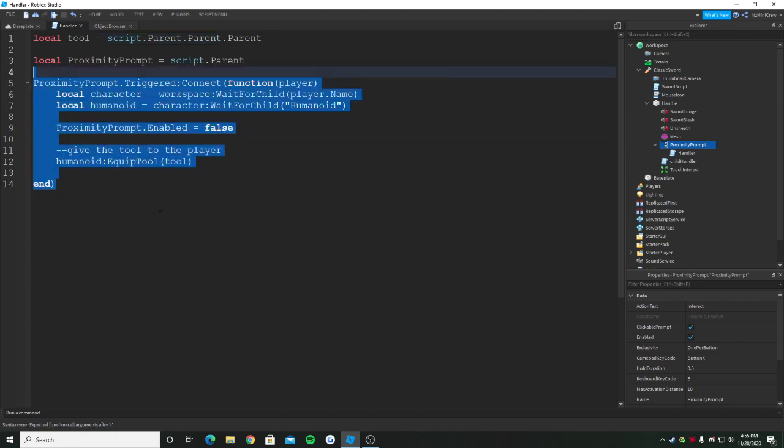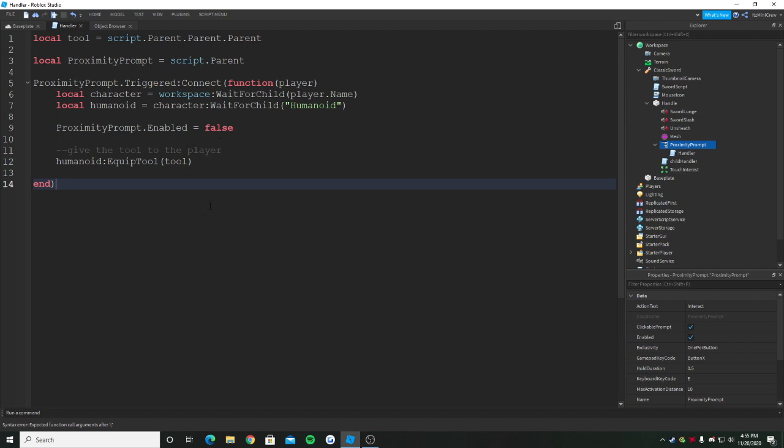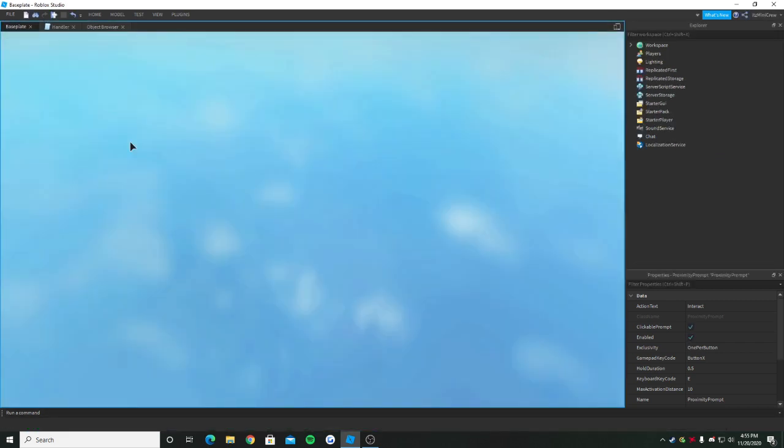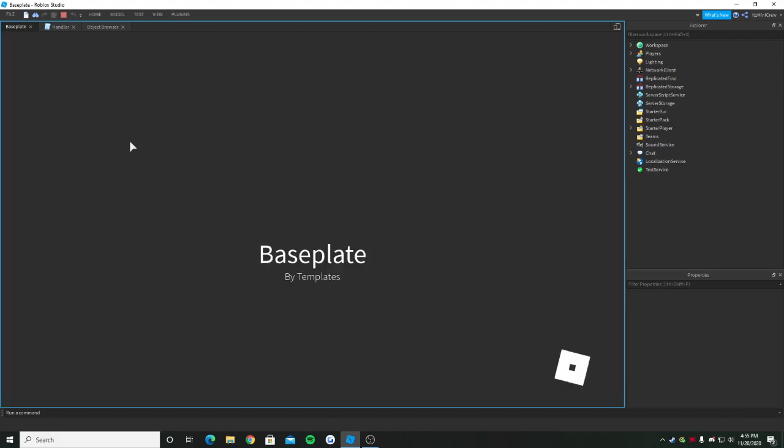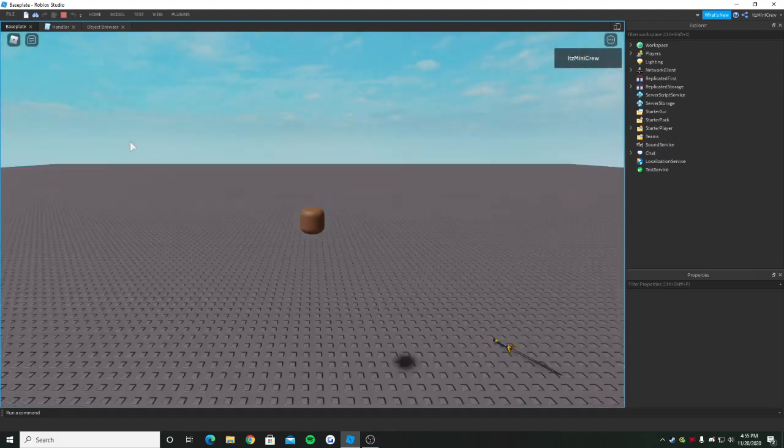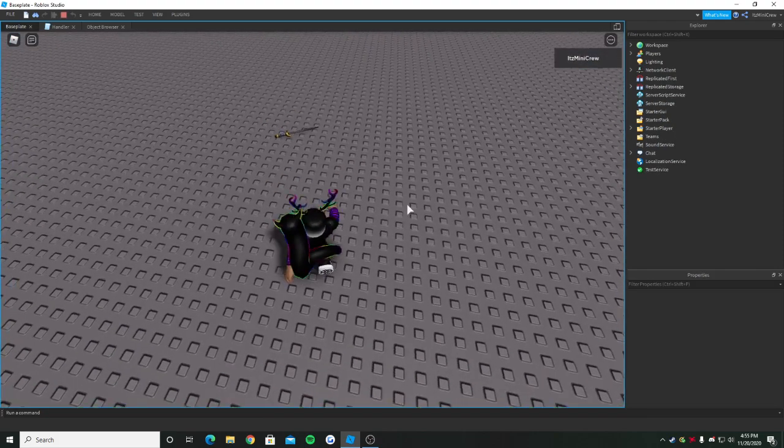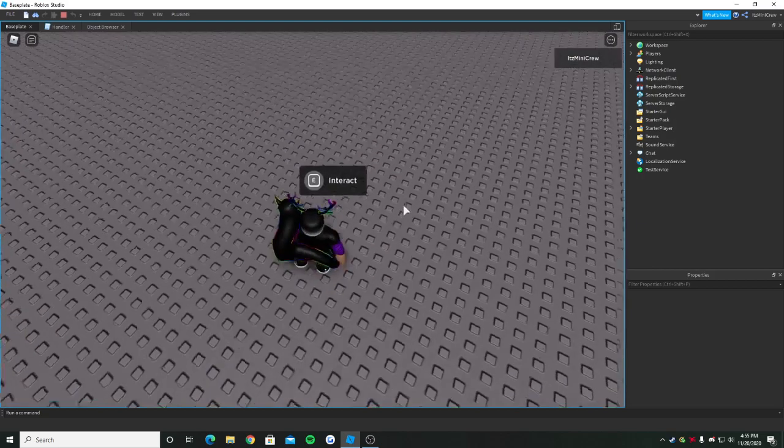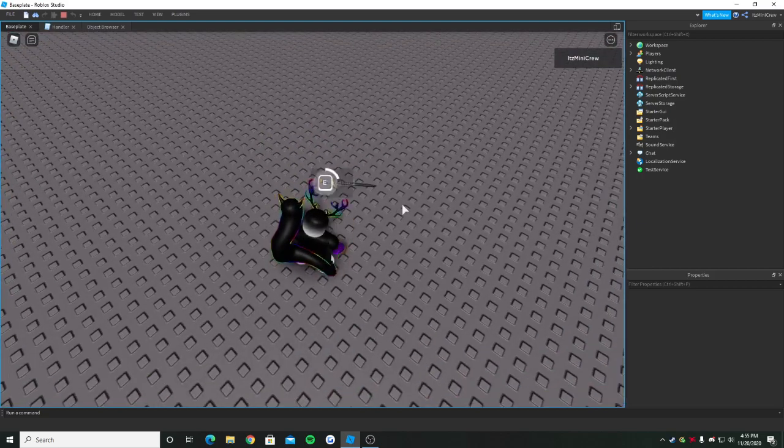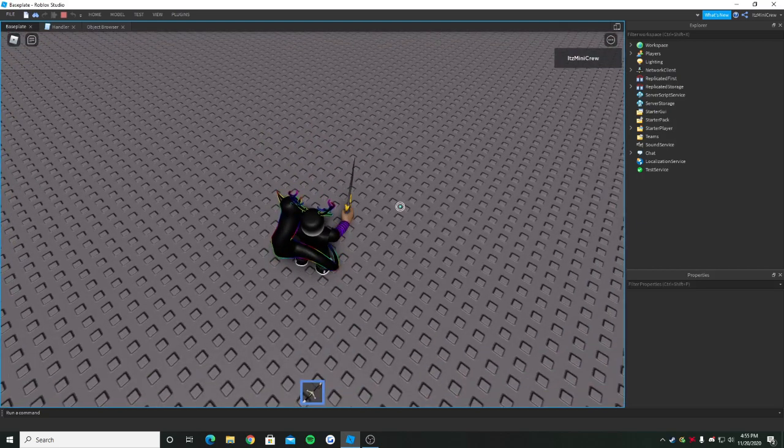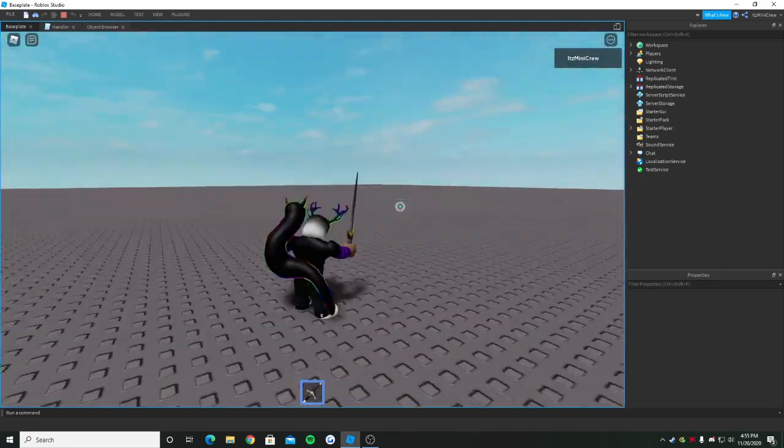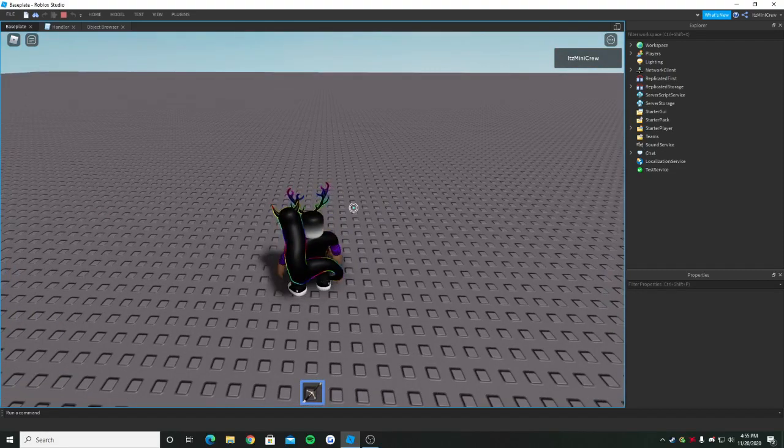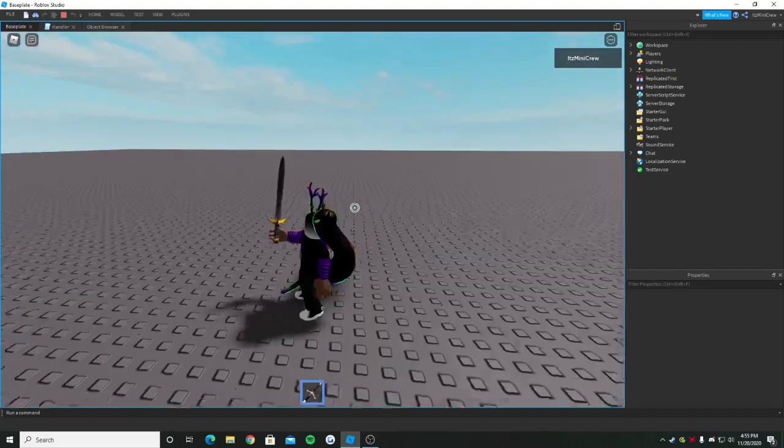Now it will equip the tool. This is pretty much it. So now if we just play it, I think it will work. As you can see, it says press E to interact, and we got it.